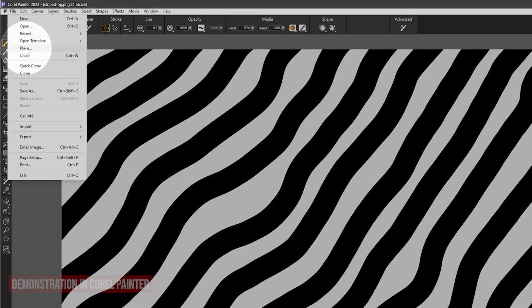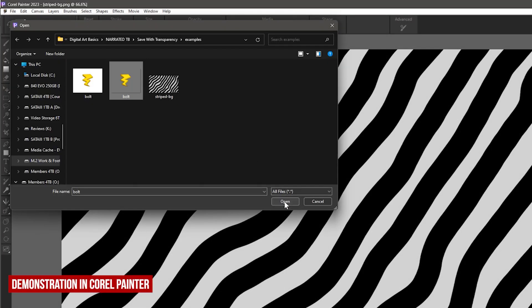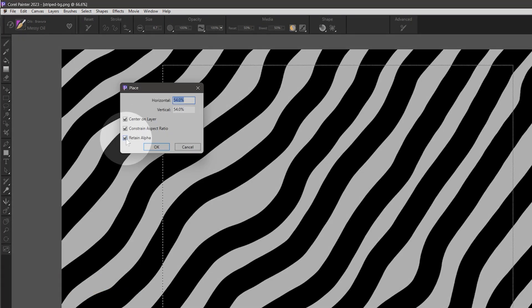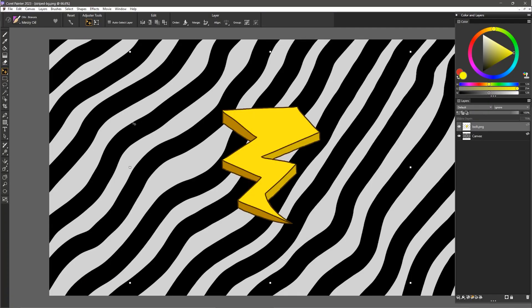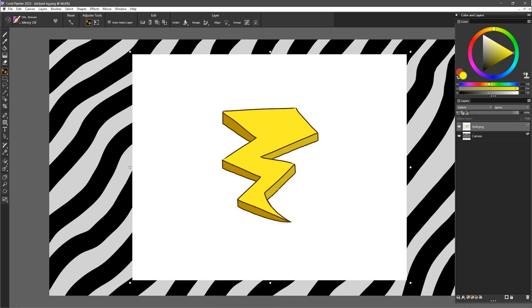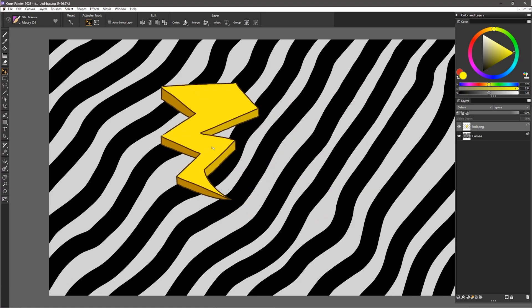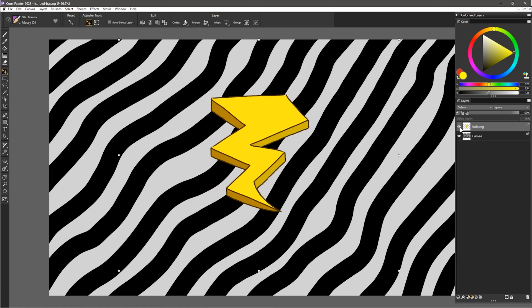You shouldn't need to do anything extra, but in Corel Painter, you do need to ensure Retained Alpha is checked, or else the transparency will be ignored. If the image comes in with a background, then double check that you saved as the correct format. Otherwise, your image should look as expected.